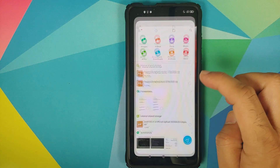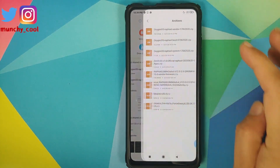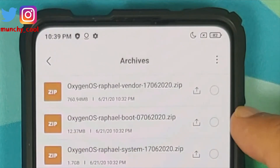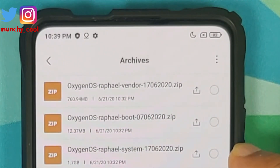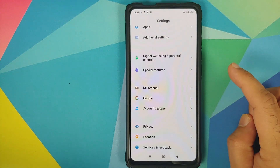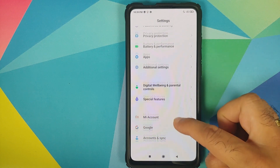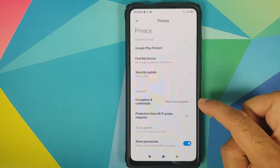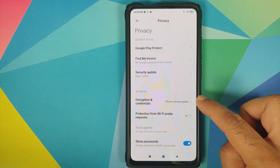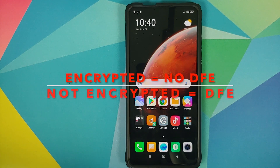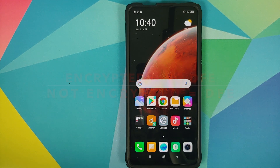Now, what are the files which we need? All the files are linked in the description of the video. You need Oxygen OS, Raphael Vendor, Boot, and System — those are the three files you need. You also need Disable Force Encryption if your device is not encrypted. To find out whether your device is encrypted, go into Settings, then Password and Security, then Privacy. For me it says 'Phone is not encrypted', which means I will have to flash Disable Force Encryption. If your device is encrypted, then you do not have to flash it.